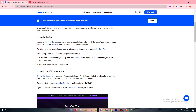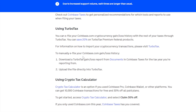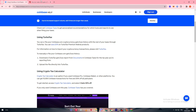To manually e-file your Coinbase gain/loss history, download the TurboTax gain/loss report from Documents in Coinbase Taxes for the tax year you are reporting. Then upload the file directly into TurboTax.